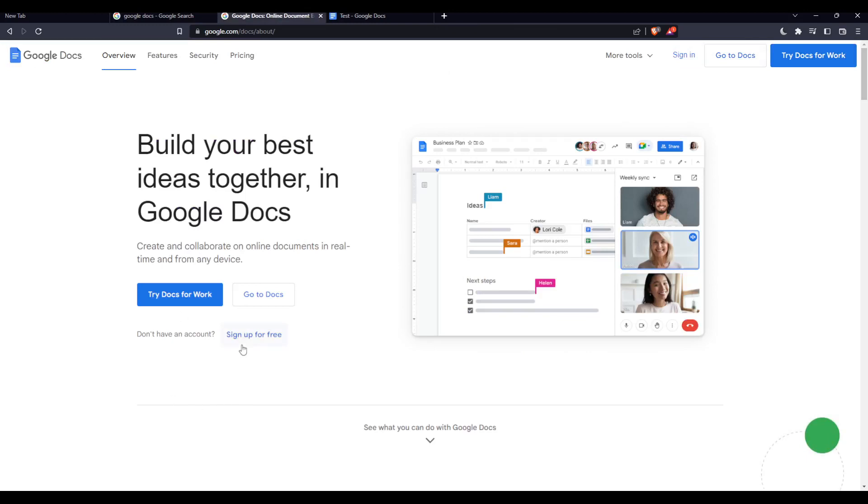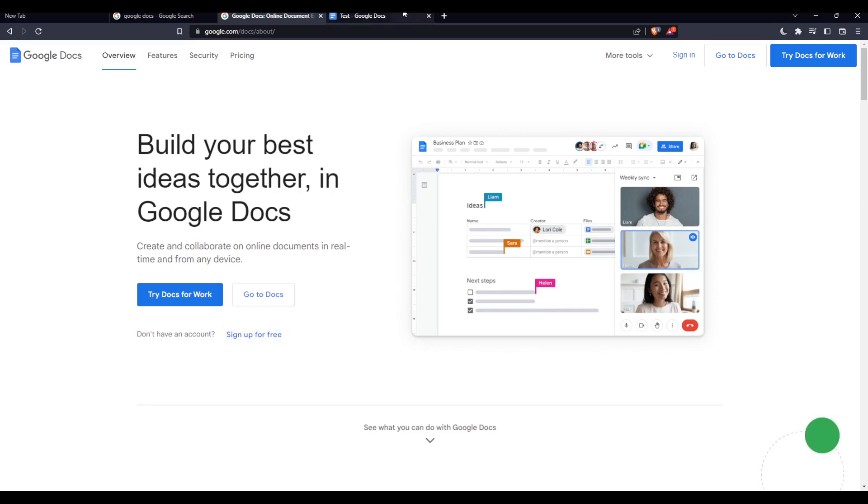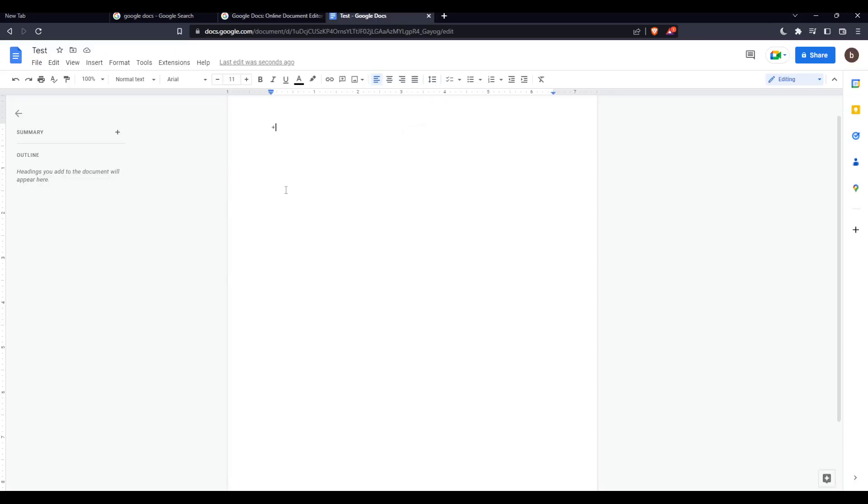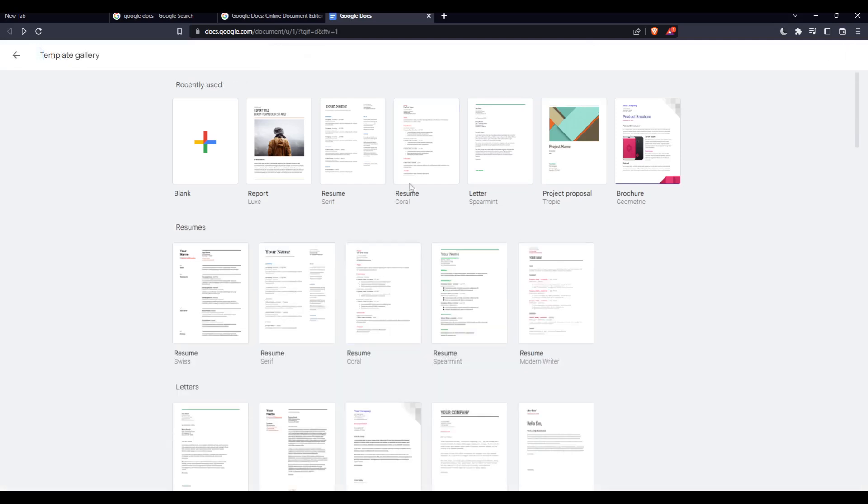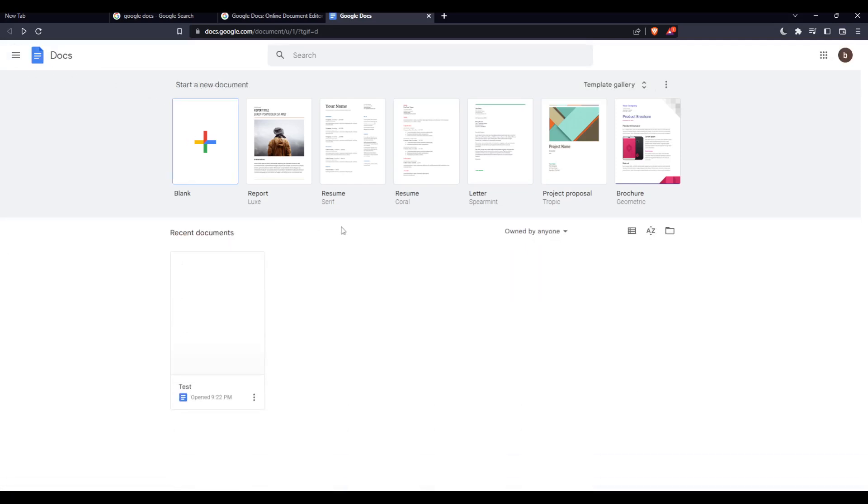Once you did one of these two options, you'll find yourself here with this page. From here you'll be able to create a blank document if you want, choose some of their templates, or open some of recent documents. Their templates are totally free, you can use them whenever or wherever you want.